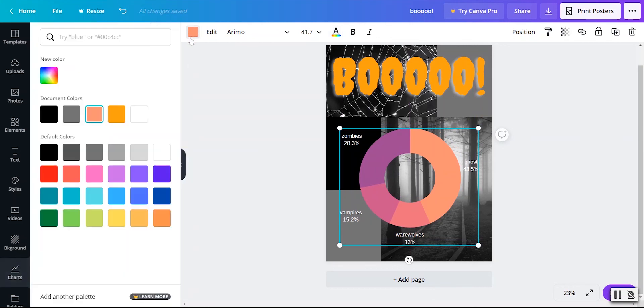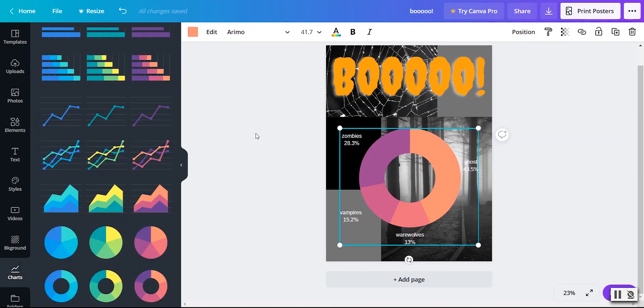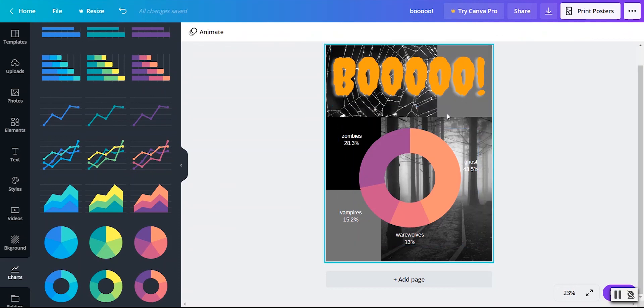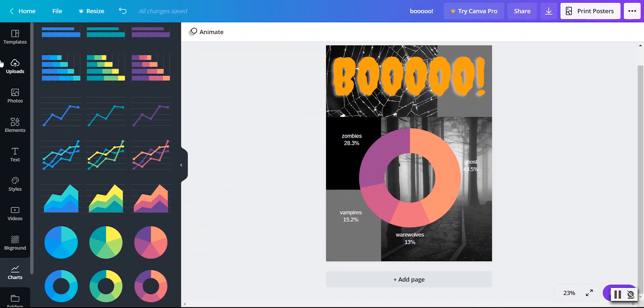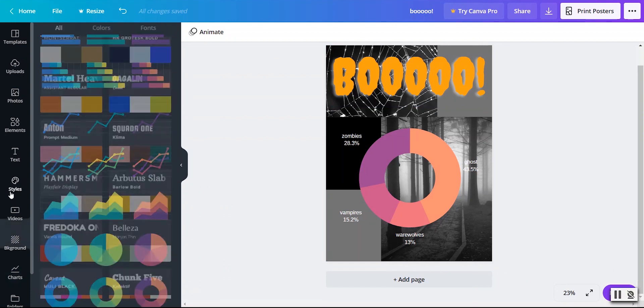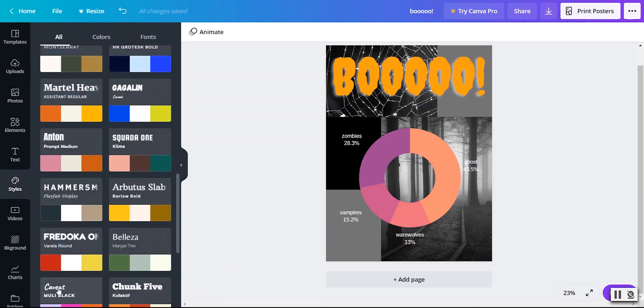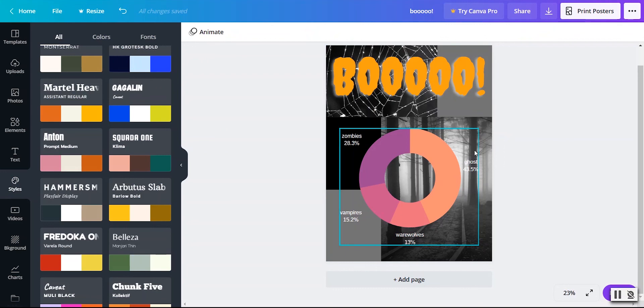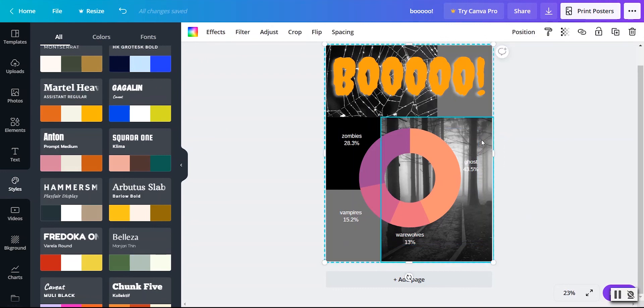And I can, of course, customize the colors as well if I want to, but I'm not going to because I have pretty terrible color sense. So we have added background photos. We've changed the colors. We've changed the spacing. We have added text. We have gone through the styles if we wanted to change the overall style. We have our chart here. So everything's looking pretty good. I like how this poster has come together.